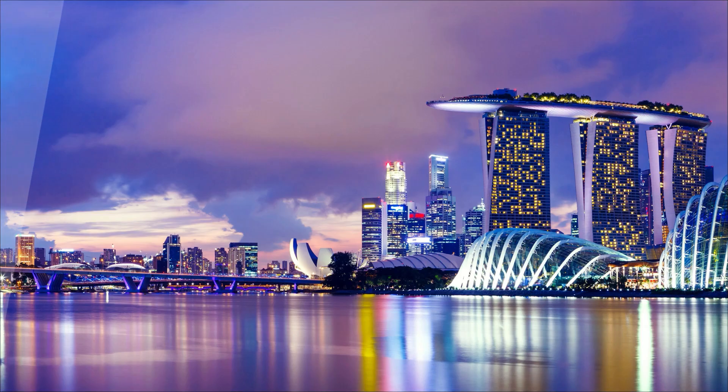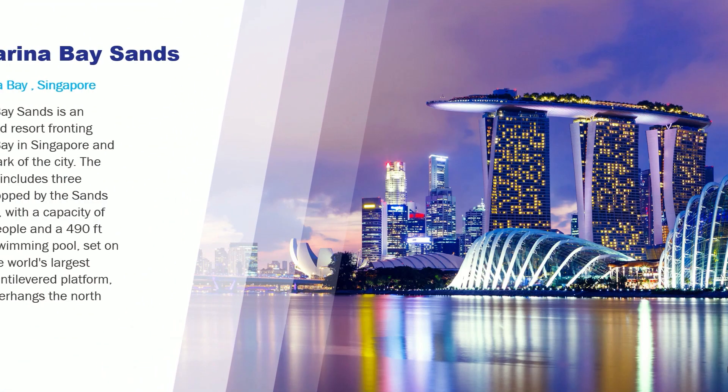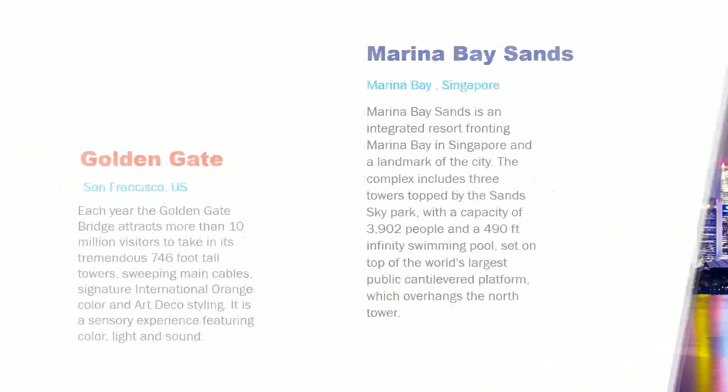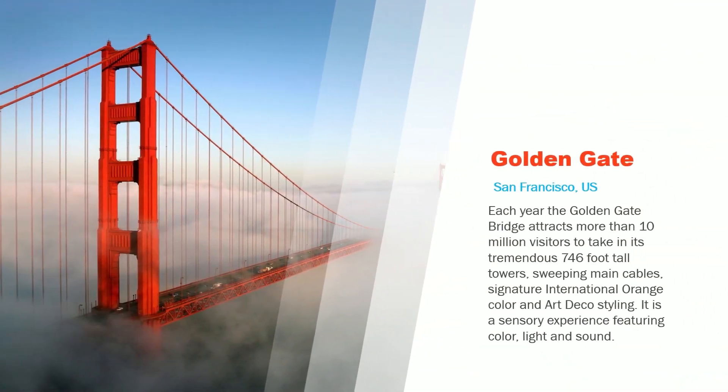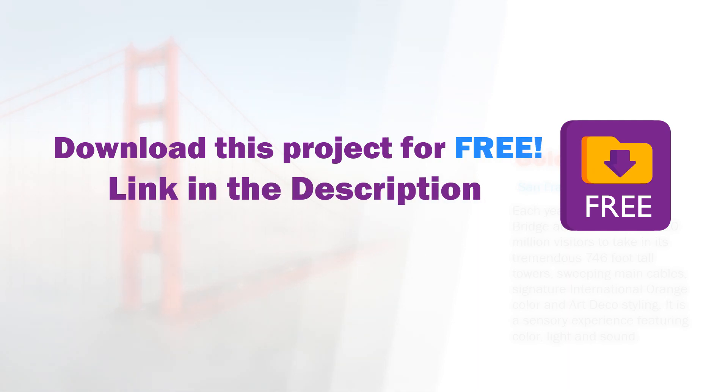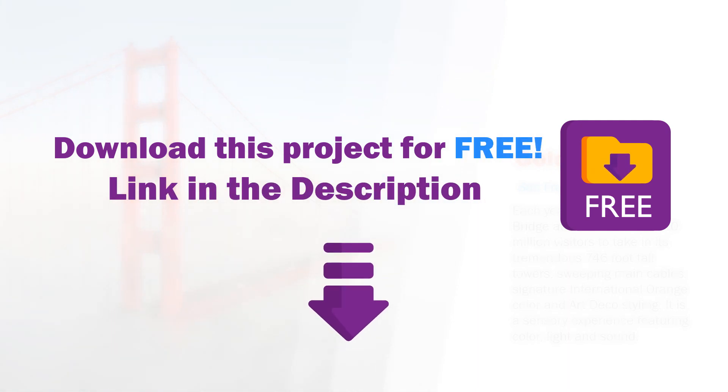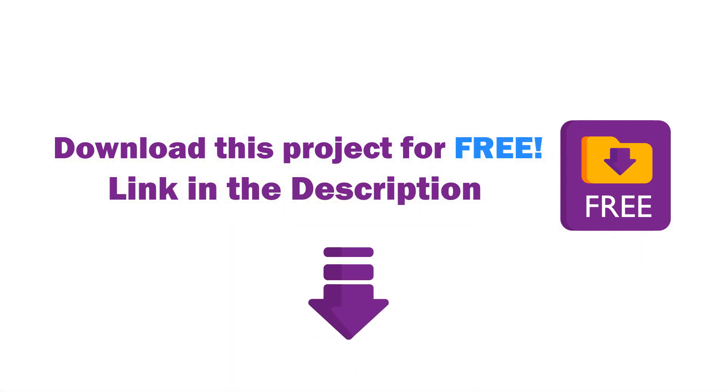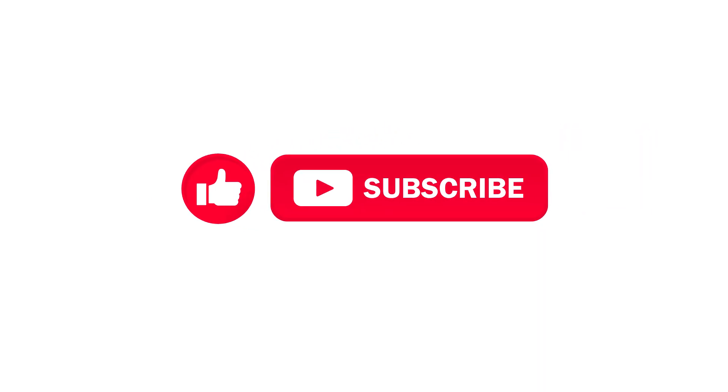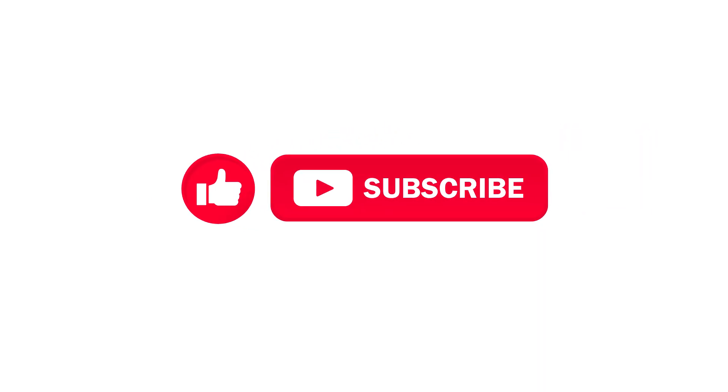You can download this project for free and use it however you want. Link in the description. See you in the next one.